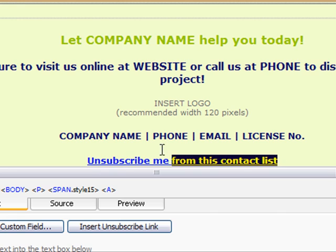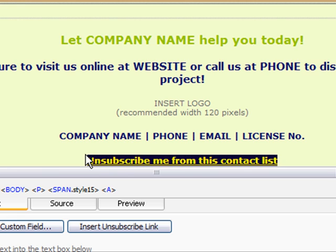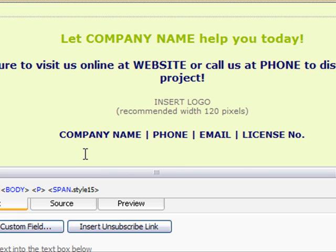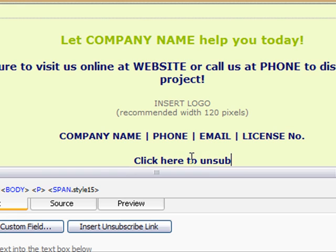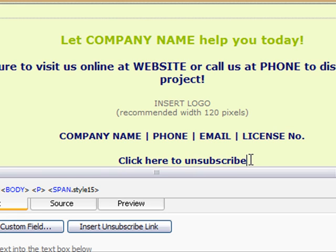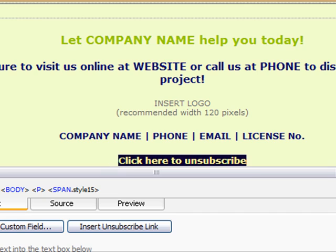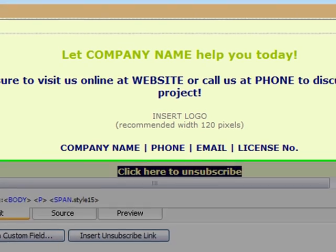I'm going to go ahead and delete this out. Let's say I still want my unsubscribe link to appear at the bottom — I want to first get my cursor where I'd like the link to appear. Now I'll type in the text that I want to appear as my unsubscribe link. I'm just going to say 'Click here to unsubscribe,' and I highlight the text that I want to be my unsubscribe link.